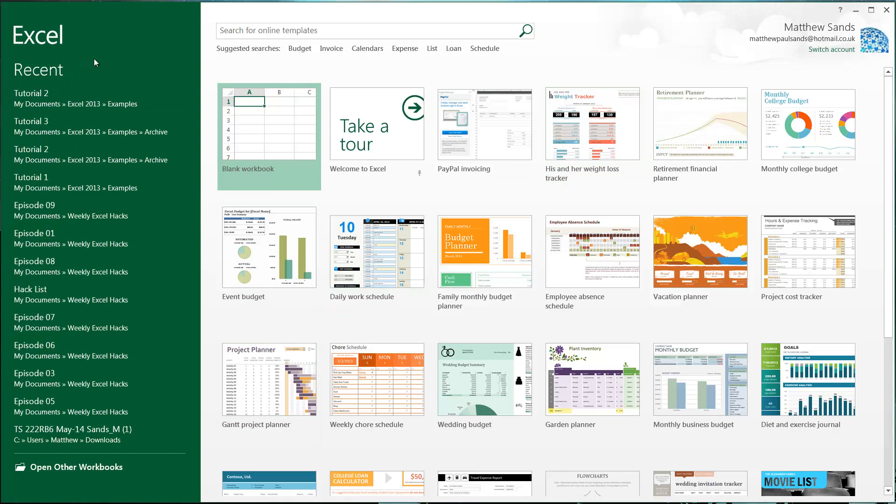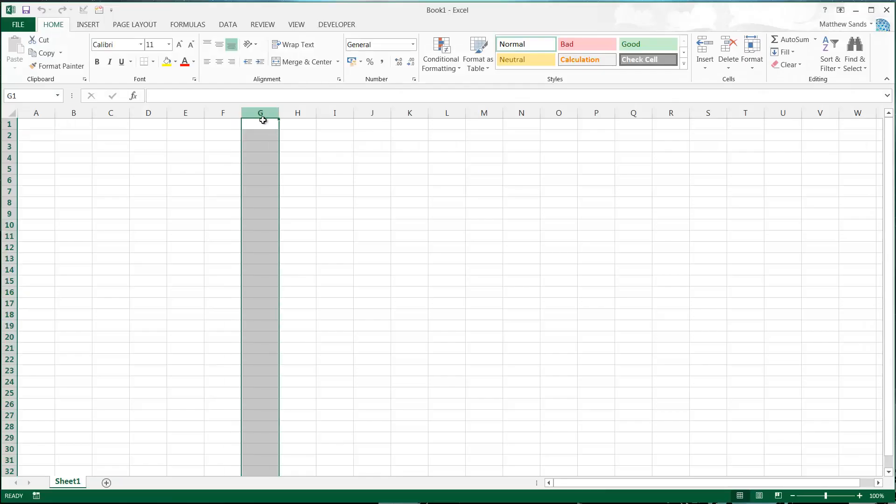You've also got on the left side a list of all your recent things you've had open, so you can reopen them if you want to. I'm just going to click on blank workbook to start completely, and this is the user interface that you get for Microsoft Excel.